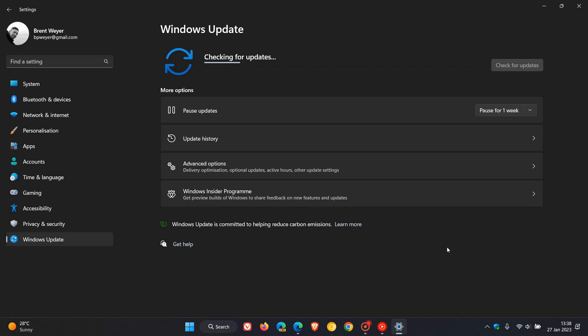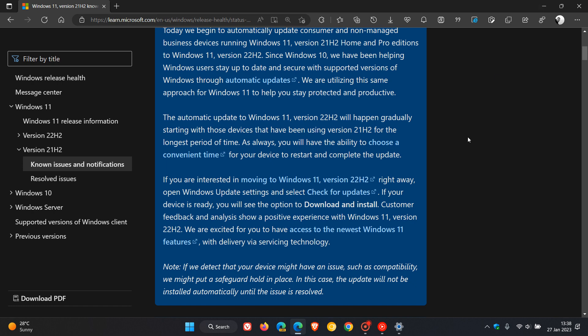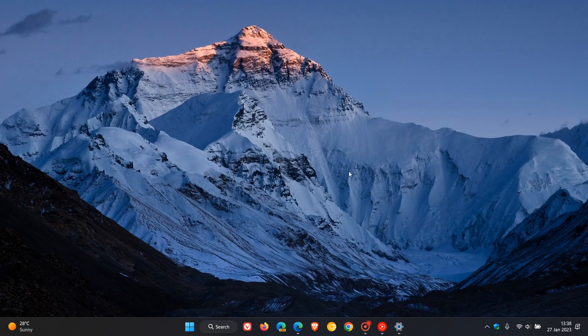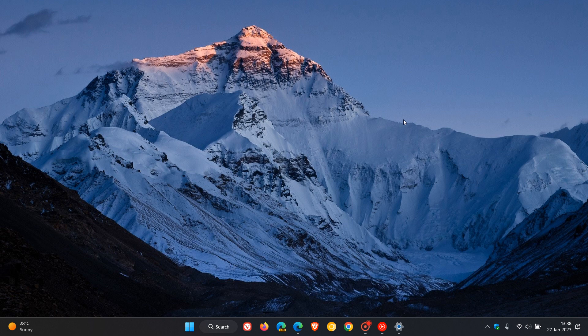I can already see this will be met with some controversy and debate. But nonetheless, Microsoft has now officially announced that the automatic upgrade from 21H2 to 22H2 is going to start taking place as of January 26th, 2023. Thanks for watching and I'll see you in the next one.